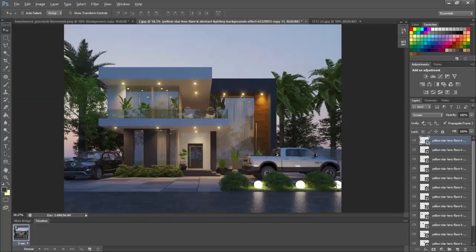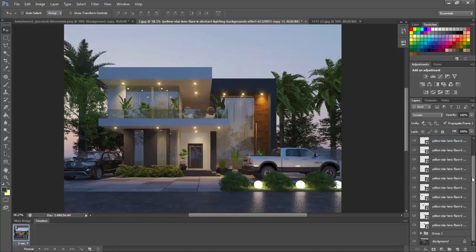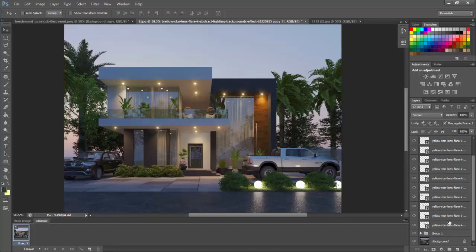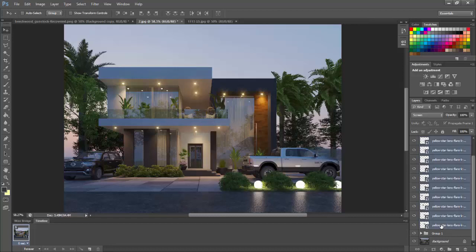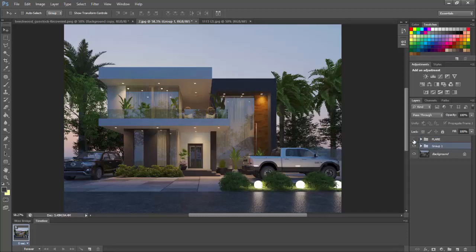Now that's pretty much it. As you can see your image, all you do is just group all this. You can just name it flare. And that's it.